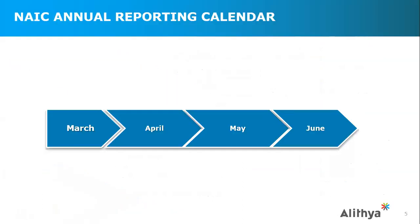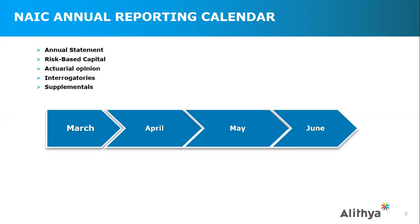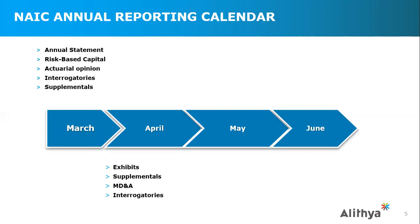For the annual reporting process, it's filed with the NAIC, which is the governing body of insurance companies. The reporting calendar starts in March with the filing date of March 1st for the annual statement, the risk-based capital, the actuarial opinion, interrogatories, and supplements. While that's the filing date, the process and preparation of the documentation starts well before them, sometimes as early as December based on availability. On April 1st, there are additional exhibits, additional supplementals, the management discussion analysis, as well as interrogatories. That process continues through to May, with the annual combined being filed on May 1st.